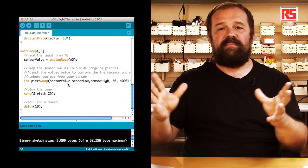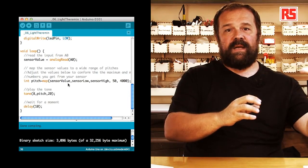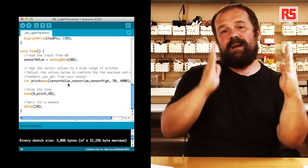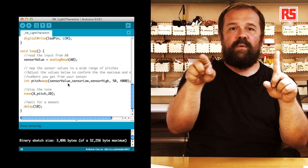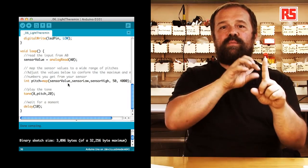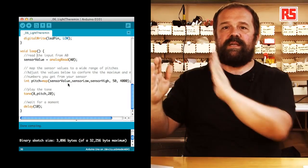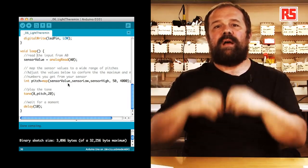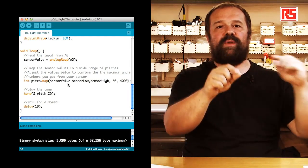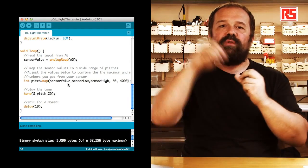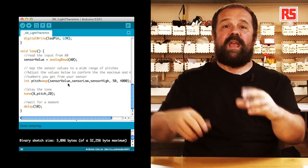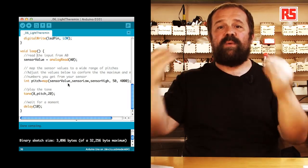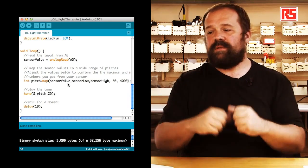The last two parameters of the map function determine which is the output range that we expect from map. So, very simply we say this is a value. This value can be between a minimum and a maximum value and depending on which value I am processing, I want to produce a value which is within this other range. So, our aim is to basically say for any value within sensor low and sensor high, we have to produce a number between 50 and 4000 that represents the frequency of the audio signal we want to produce.